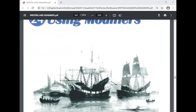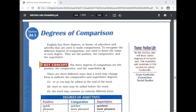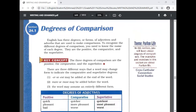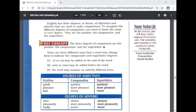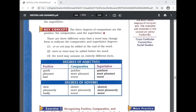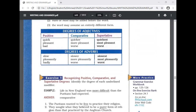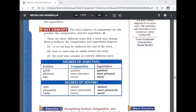We'll start with section 24.1, Degrees of Comparison. Adjectives and adverbs are used to make comparisons, and there are three degrees of comparison: the positive degree, the comparative degree, and the superlative degree. The positive degree is the adjective or adverb itself.